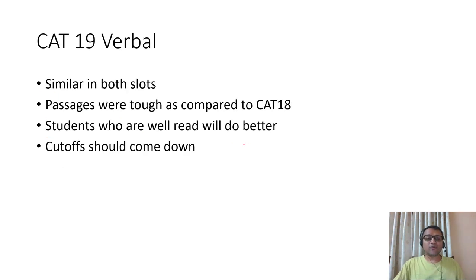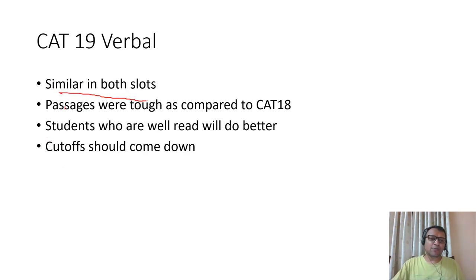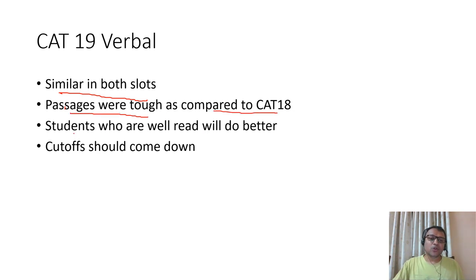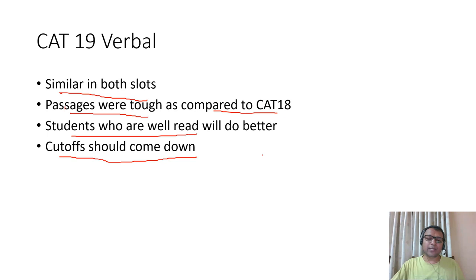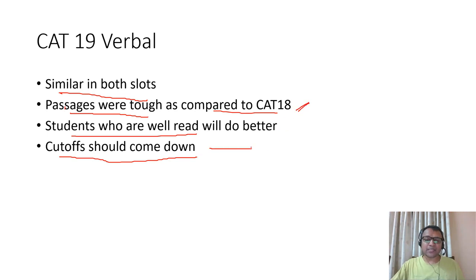Coming to the verbal section of CAT 19, the verbal was similar on both slots. Passages were tough as compared to CAT 18. Students who are well-read normally found it easier, but overall the cutoff should come down because people found reading passages was really tough.